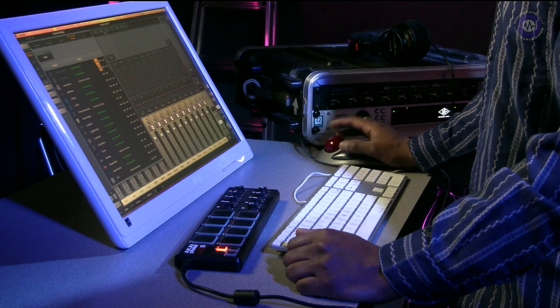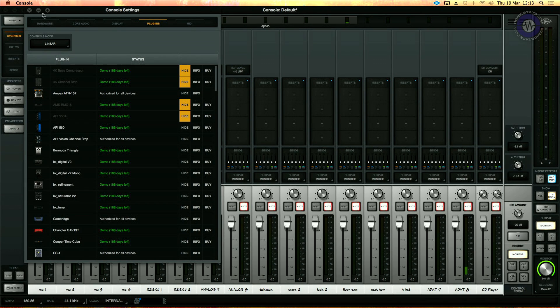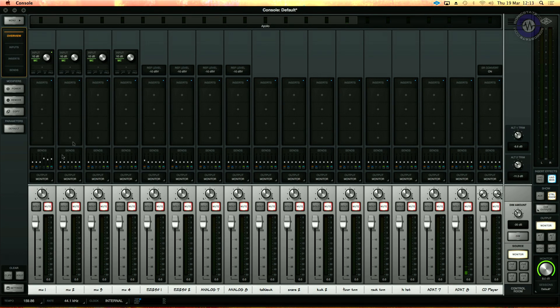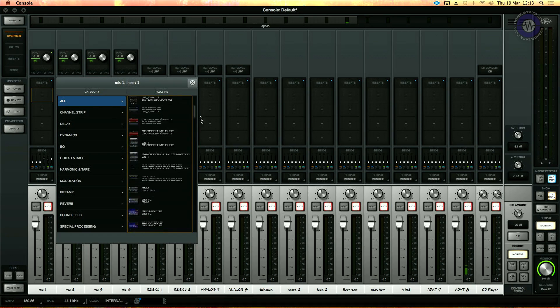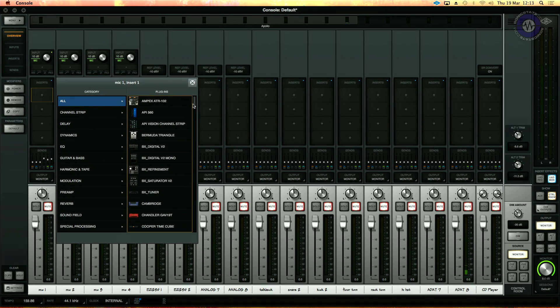Another much requested feature that's finally appeared is the ability to filter out your plugin list. So instead of having to wade through a massive list of plugins that you don't actually own, you can go into the main menu and hide them. That way, when you go into your browser, you'll only see the ones that you've elected to view. Again, another small time-saver, but it all adds up.